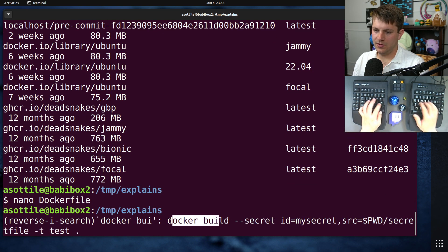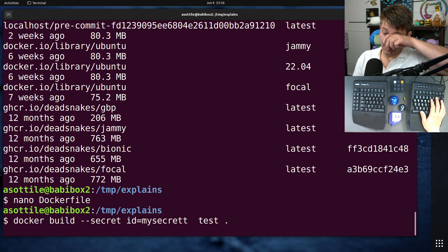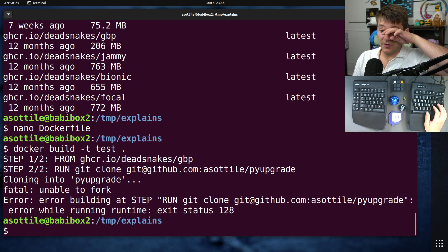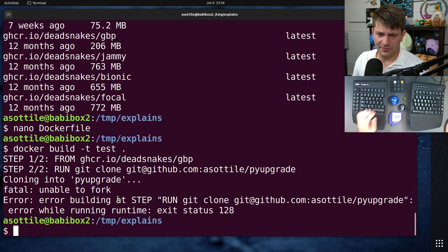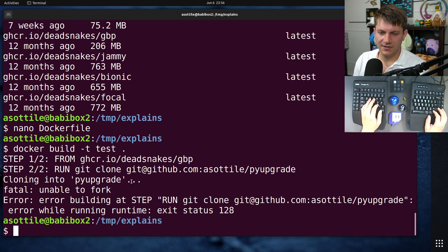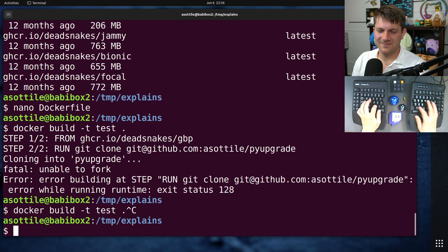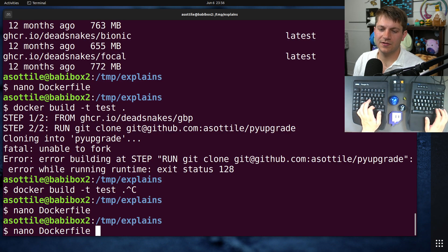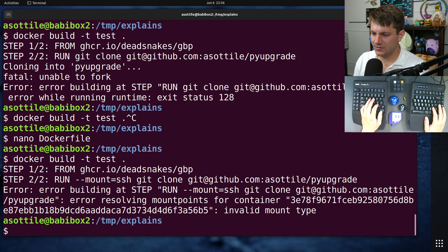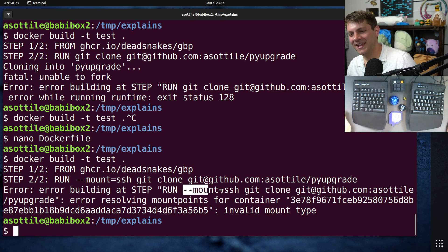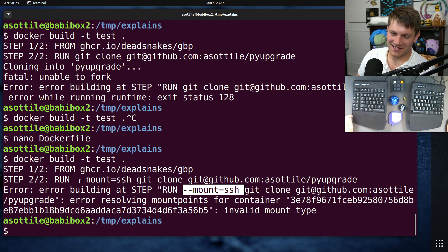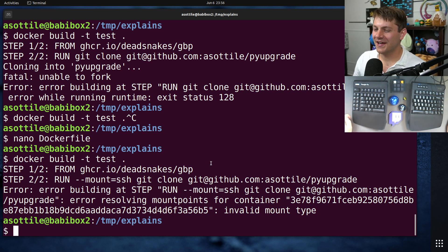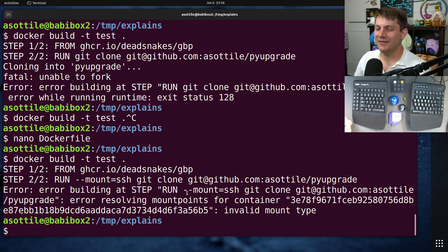I'll actually show you it failing before we do that. docker build. And you don't need anything special in the build command for this. So, you can see here, unable to fork. That's not what I expected. But let's try with --mount=ssh. I might just have the wrong base image here. Might have to pick a different one. Invalid mount type. Oh, I don't have a new enough version that supports this. Anyway, BuildKit supports this. I'm on an old version of Podman, so it doesn't support this, but trust.